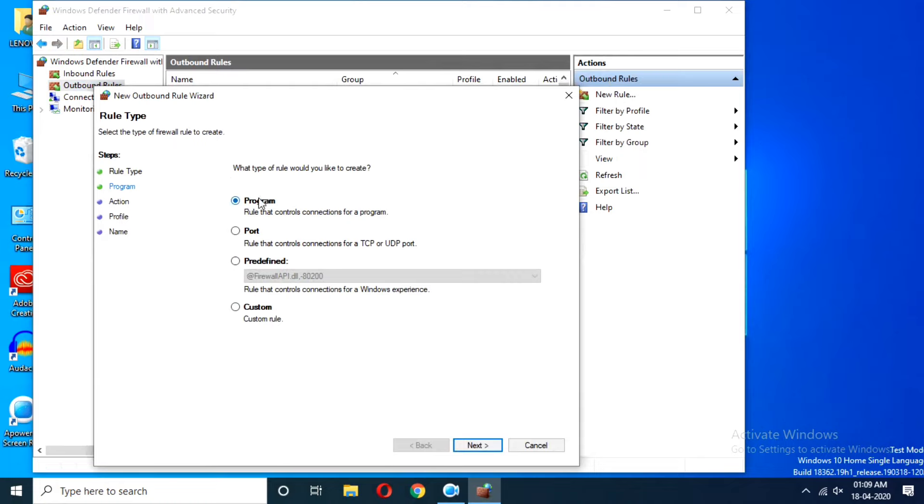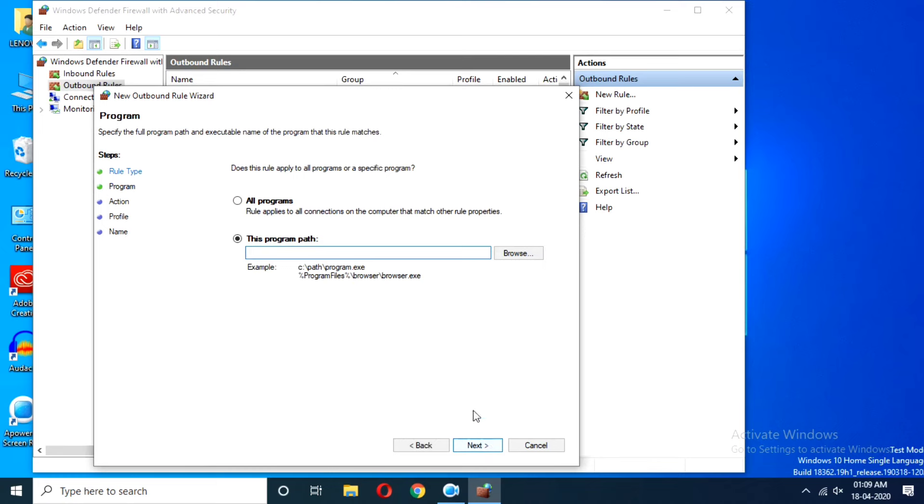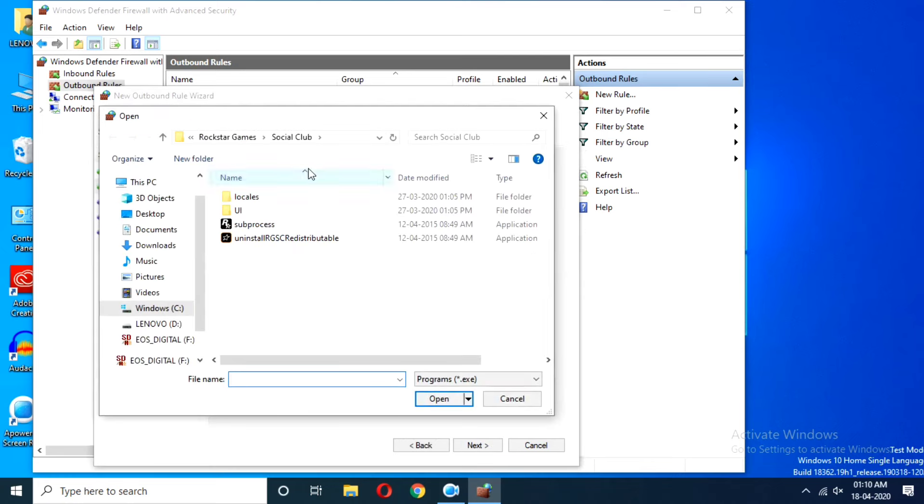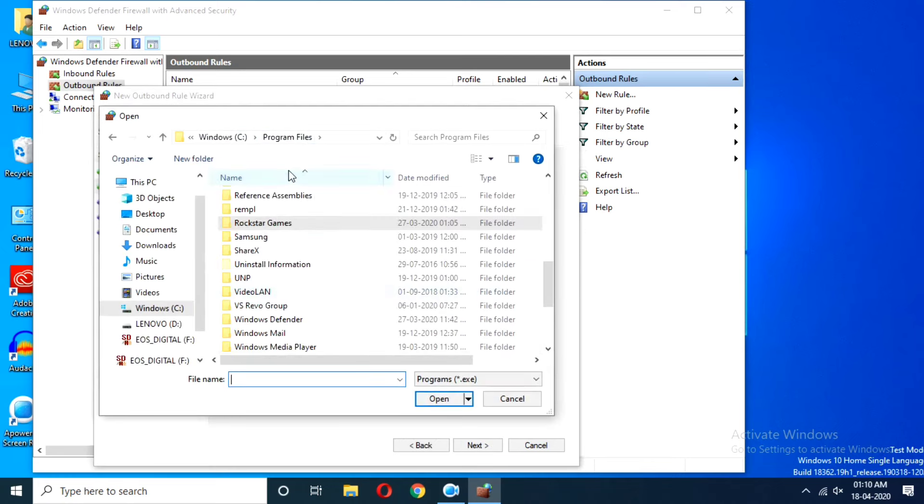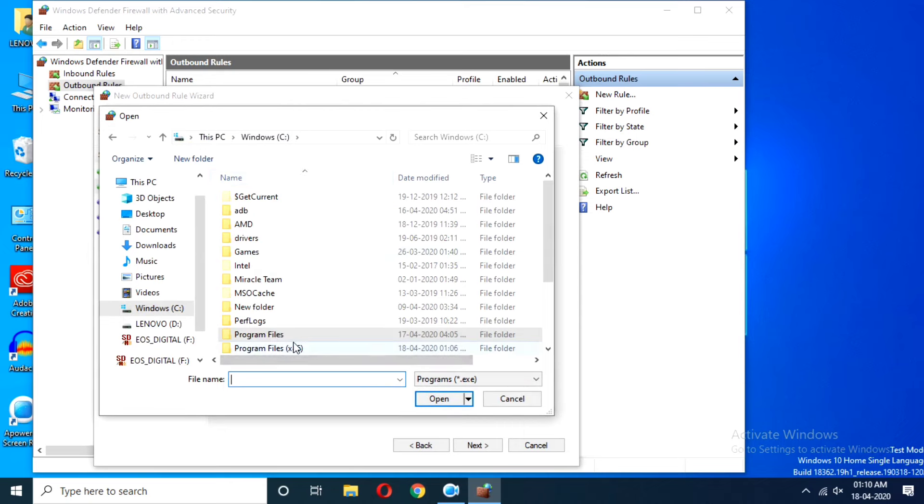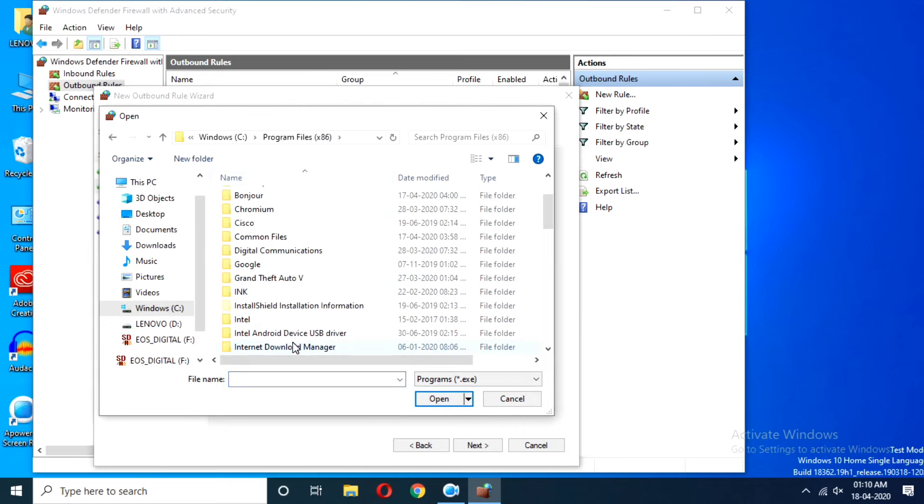Now select Program and proceed by clicking Next. From here, select This Program Path option and browse to the Just Cause 4.exe file from the path which is the root folder.